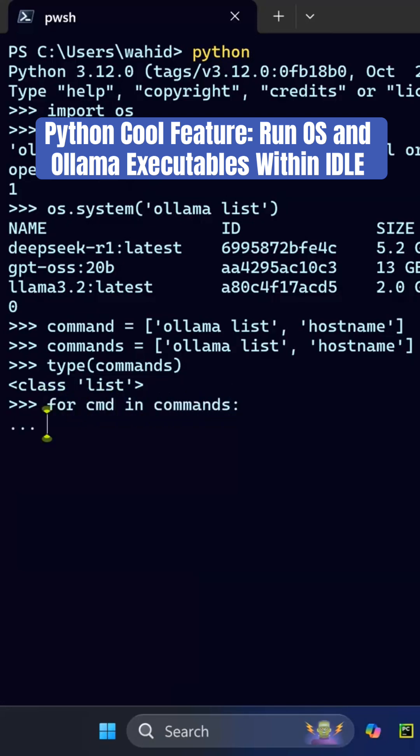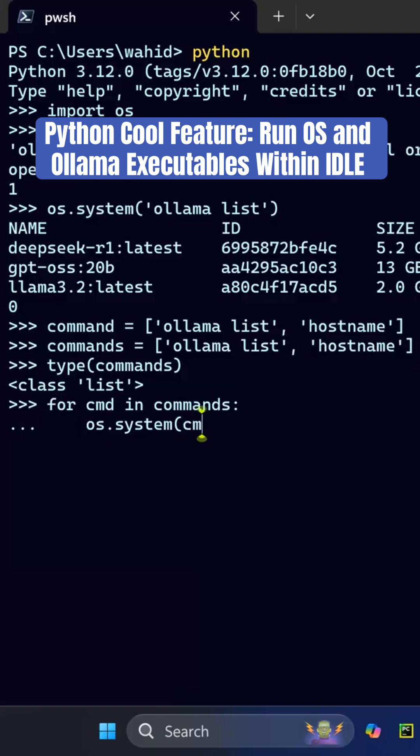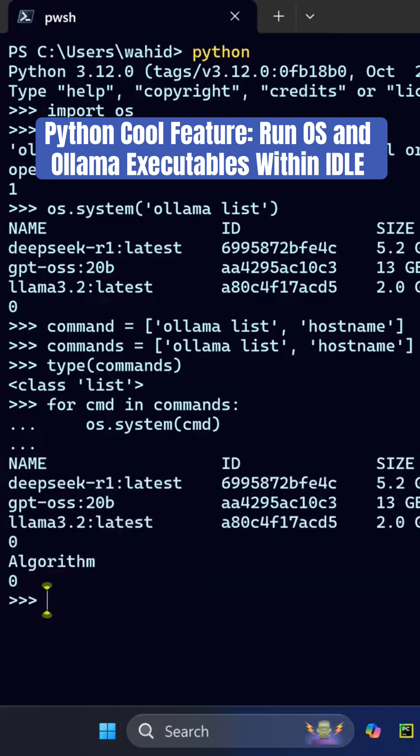Write a for statement to just run os.system and then just do cmd. Print that cmd here, and basically it's going to run those two commands.